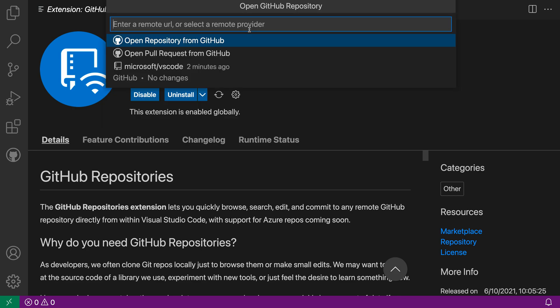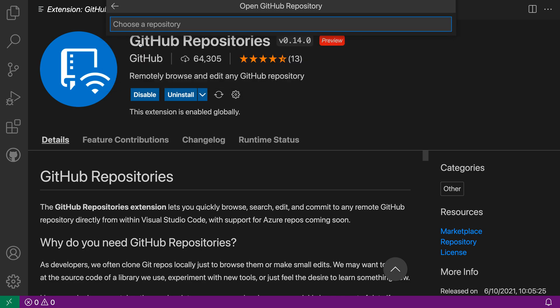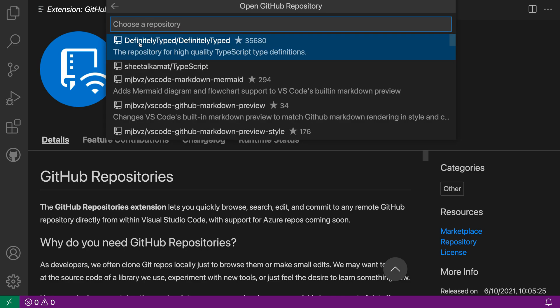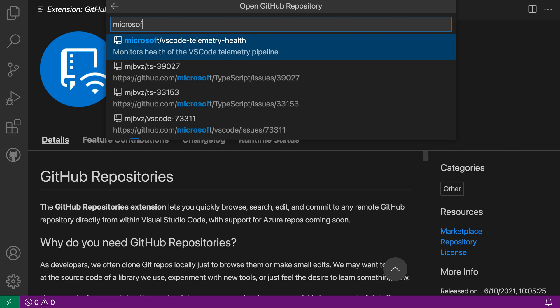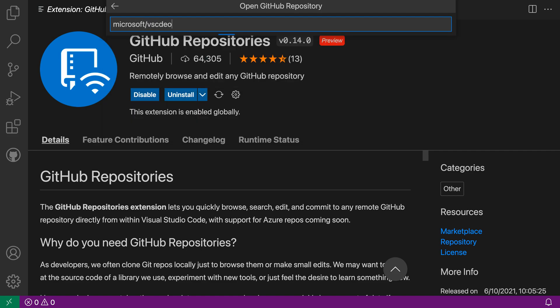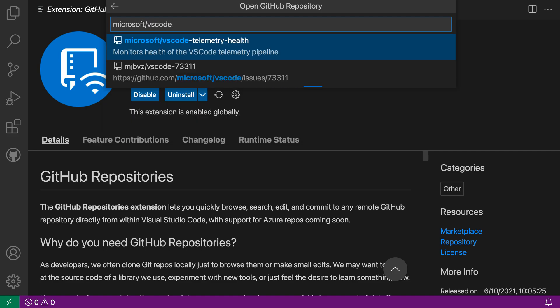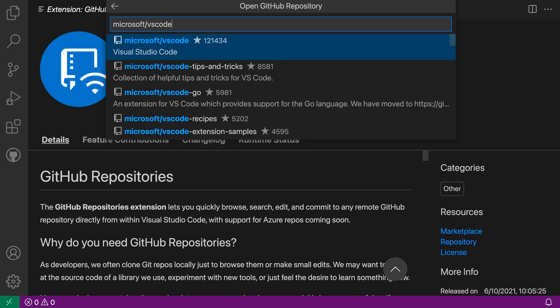At this stage, I can paste in a repository URL or select a repository from GitHub. I'm going to select one from GitHub, and now it's checking what repositories I have access to. I'll say something like Microsoft VS Code, and after filtering down the list a little bit, I can select the VS Code repo.